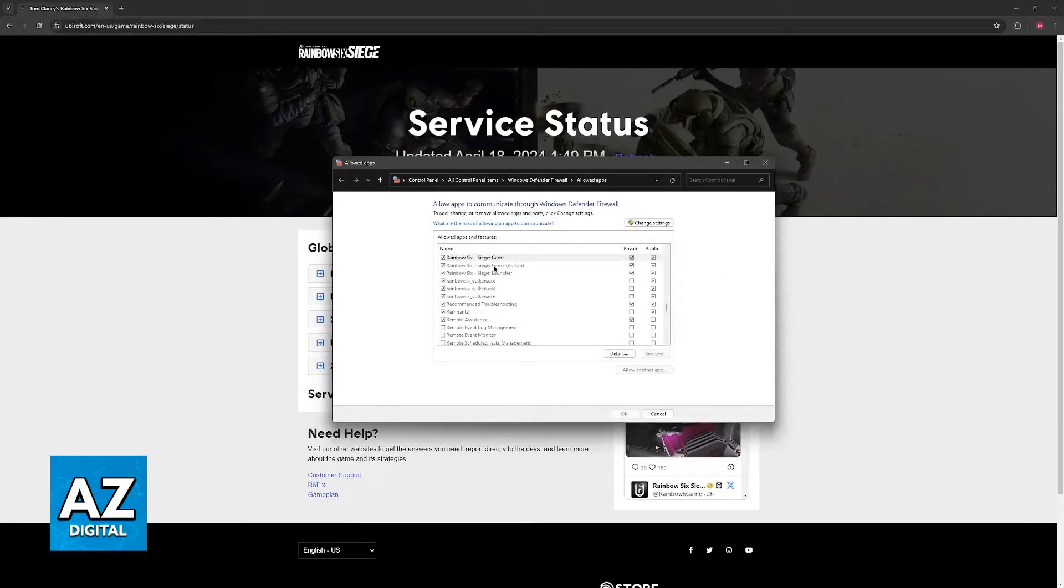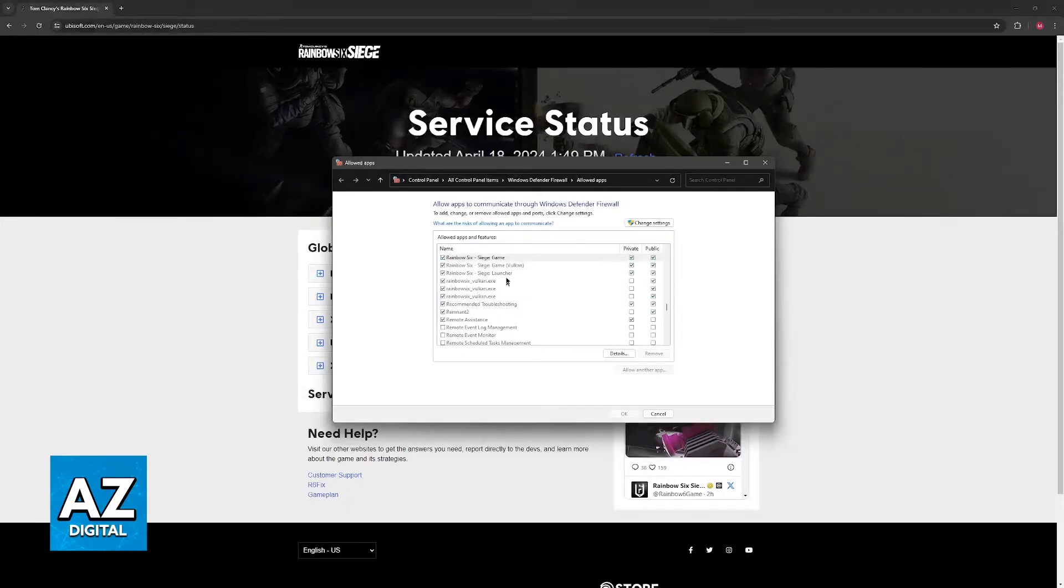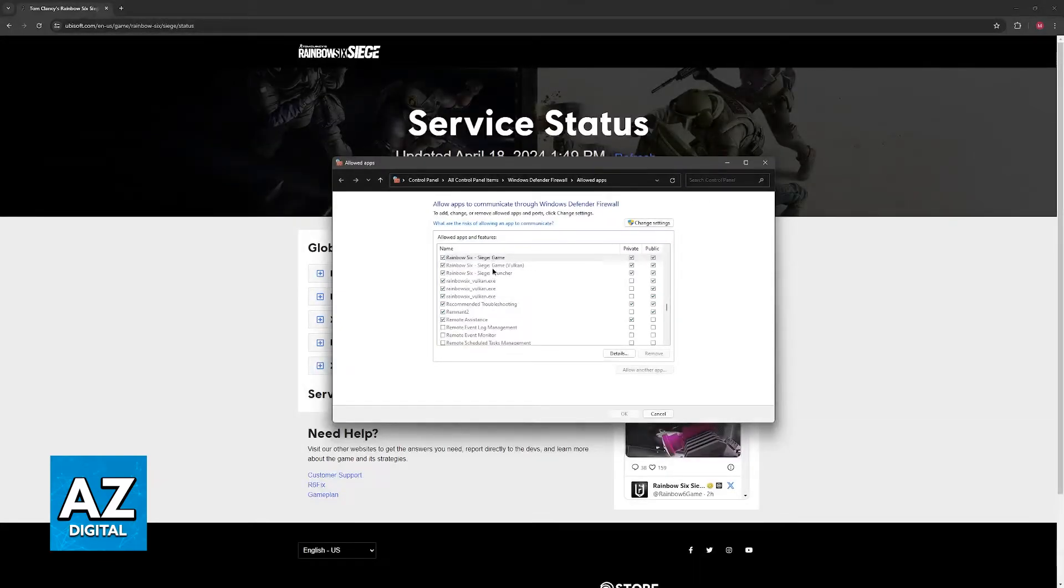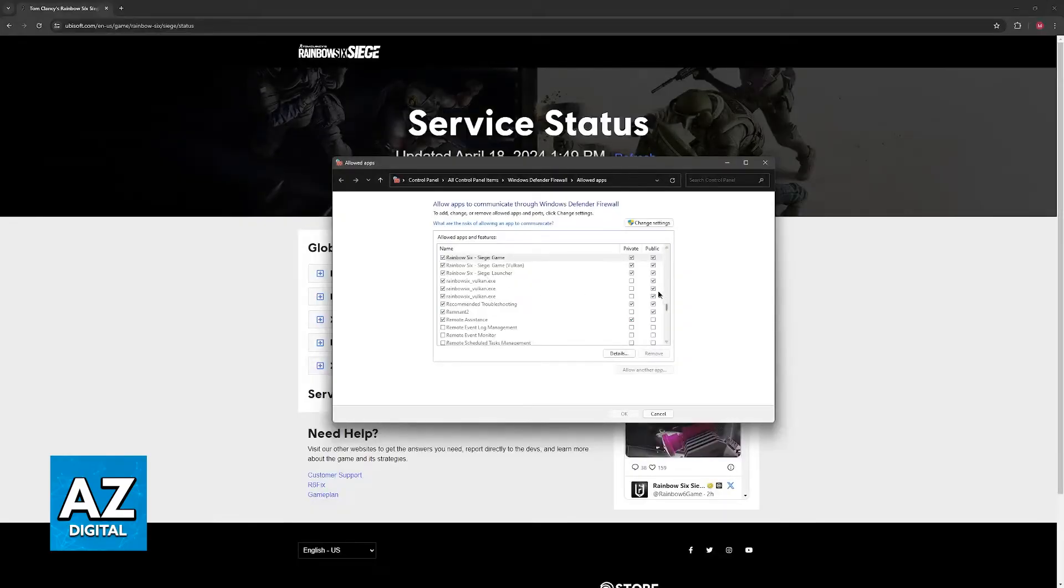You will be able to find Rainbow Six. So you have six instances or six executable files. As you can see for me they are set up like this. Private and public permissions are granted for all of these with the full title, and for these exe files only the public box is ticked.